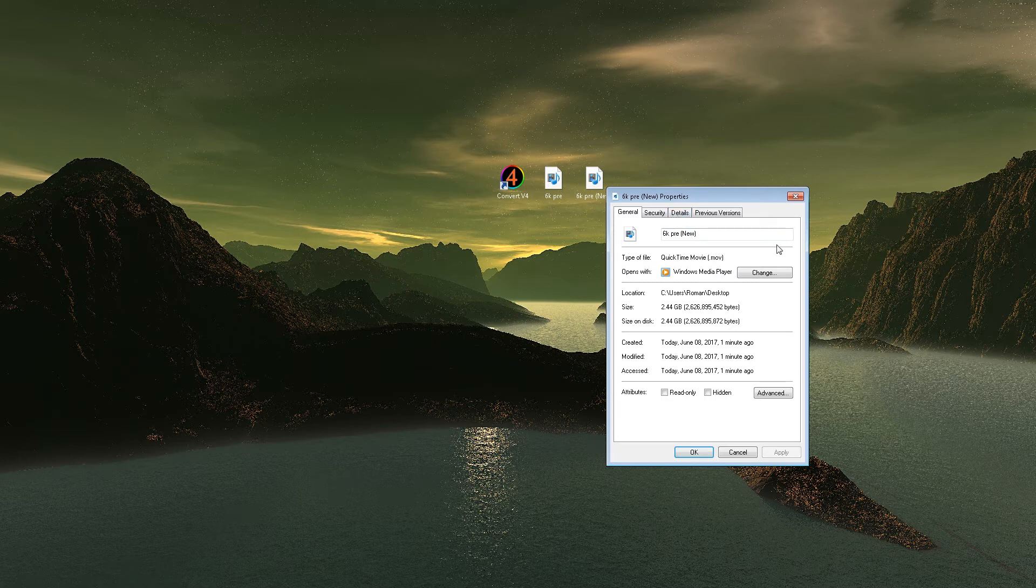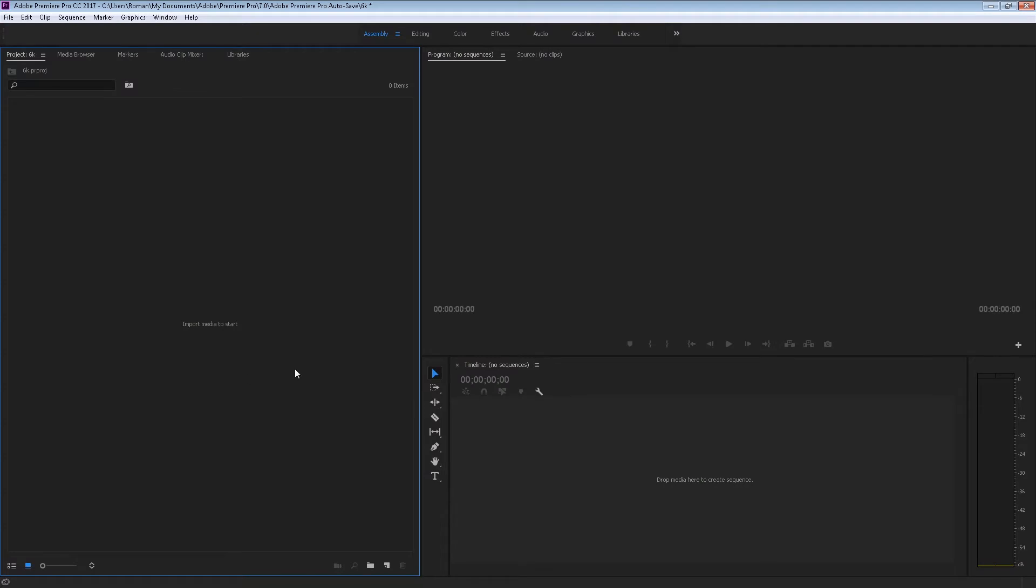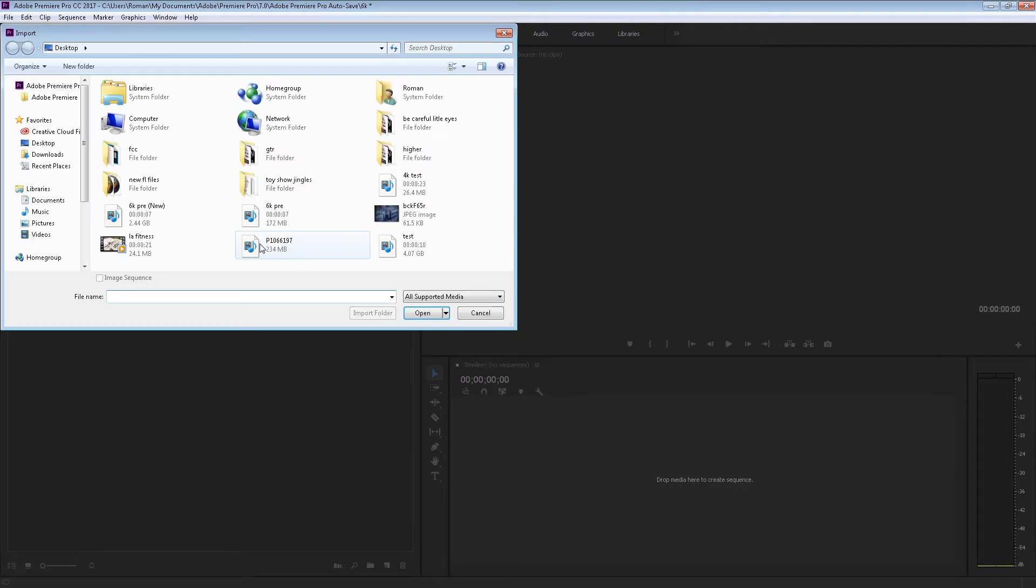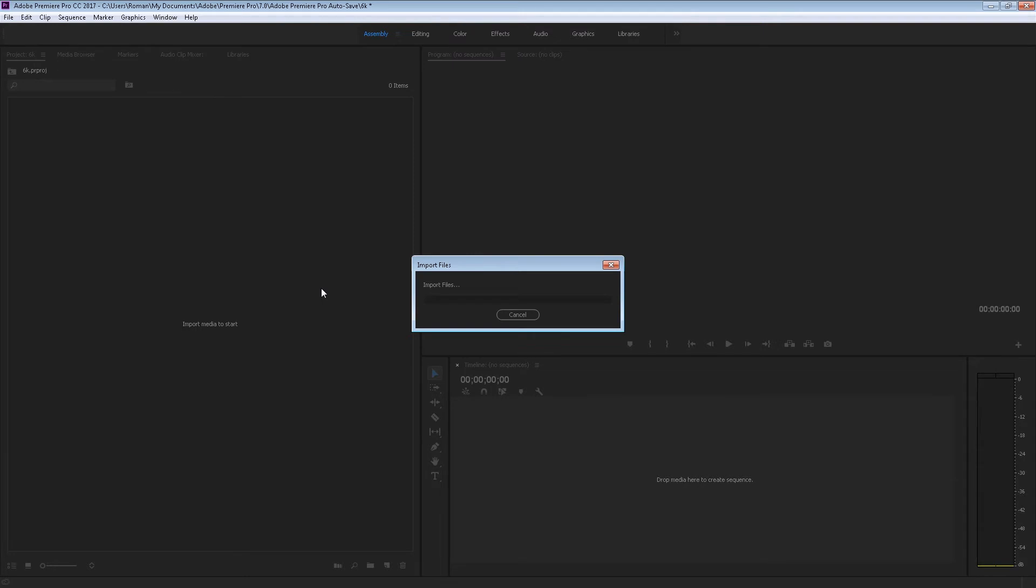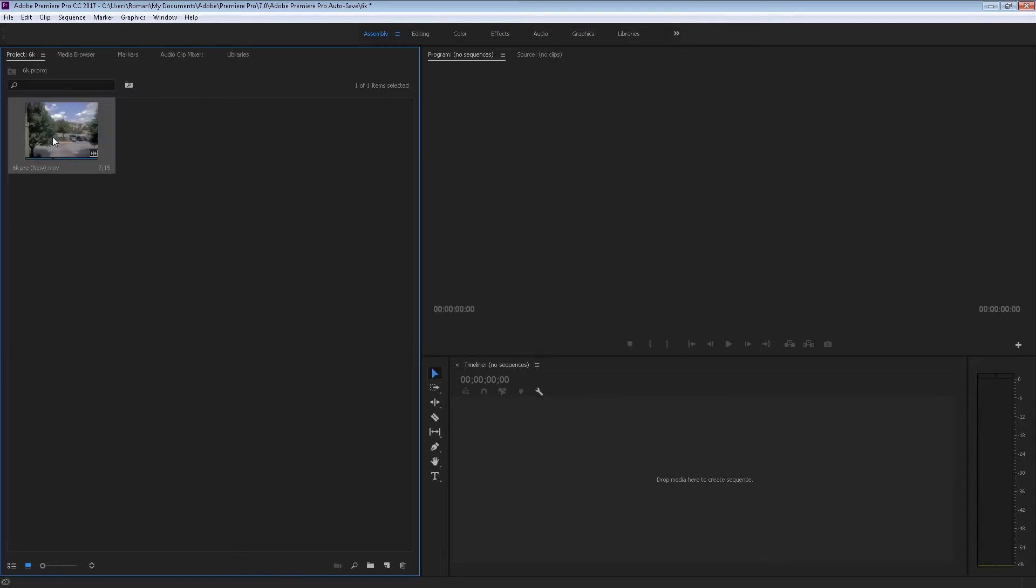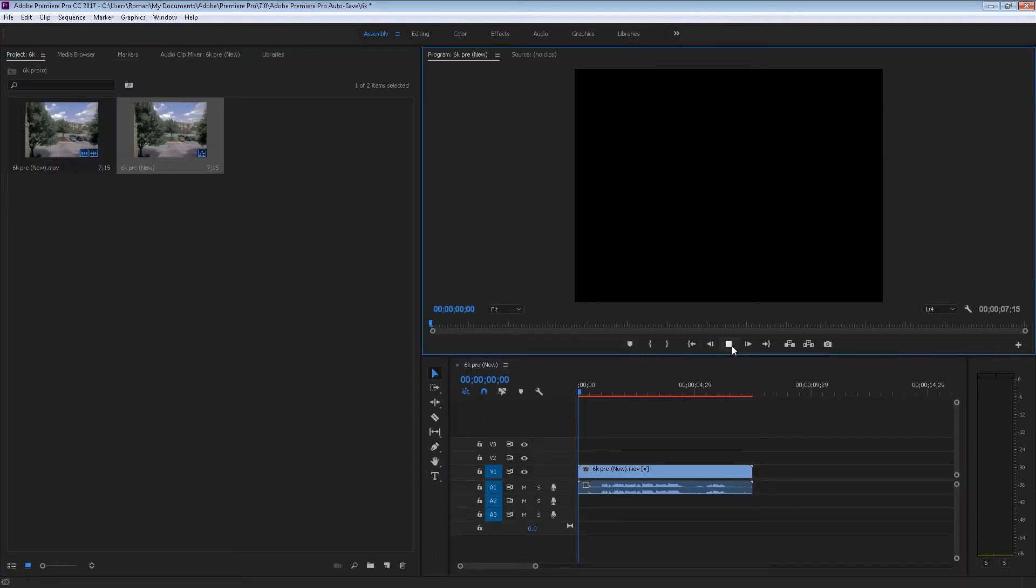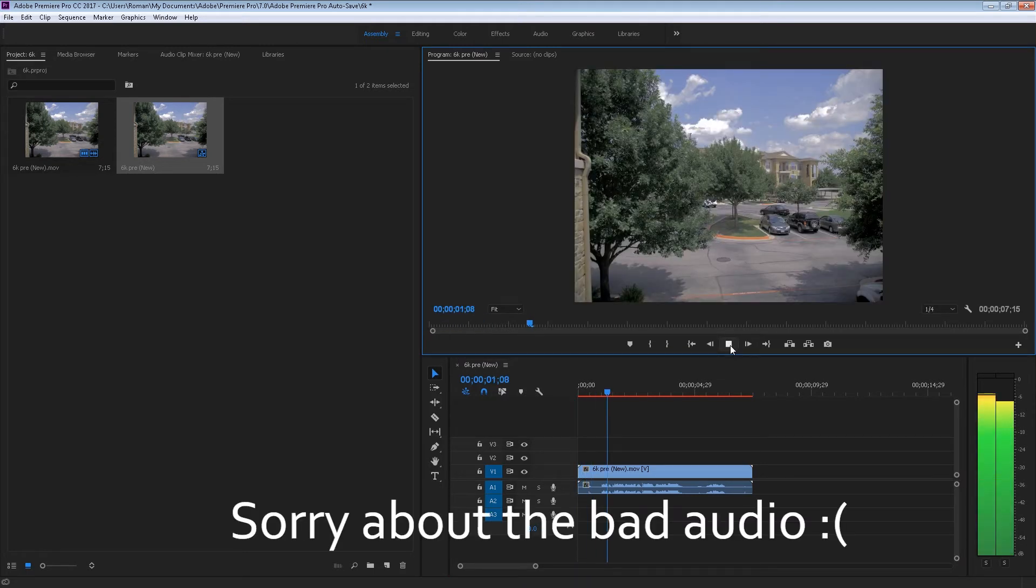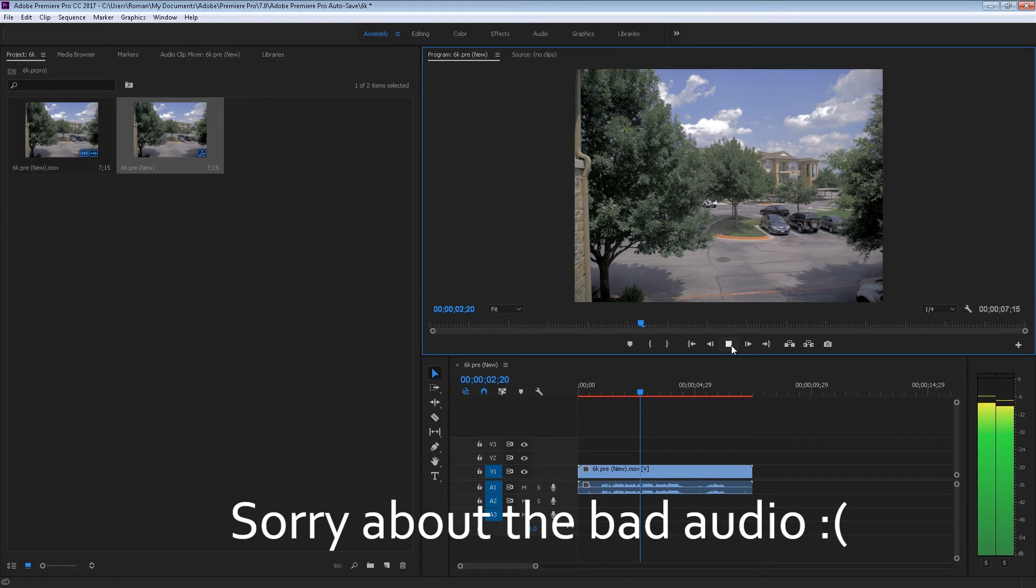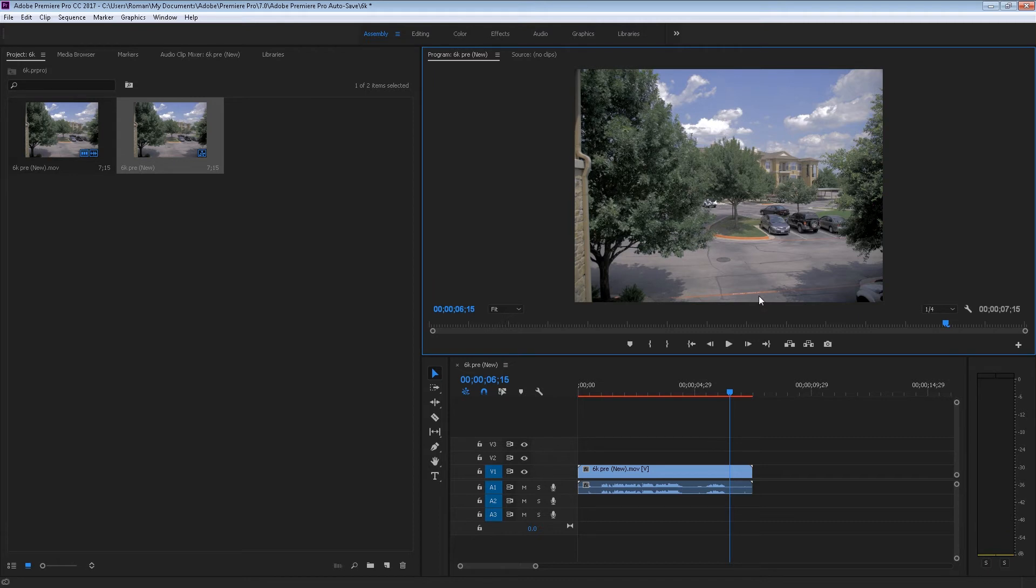Now if we take it into Premiere, let's see. Import, and it's Premiere New, and it should read it. Just a test for the 6K video mode. Here it is. And like I said, there it is.